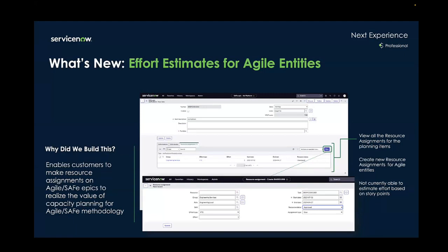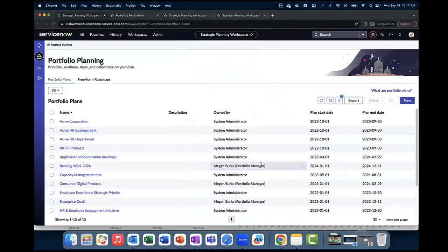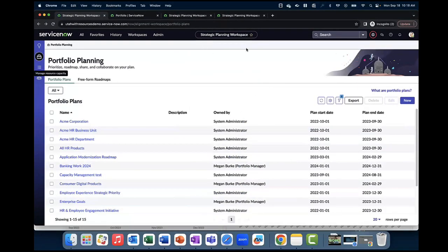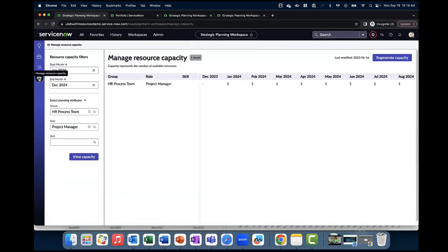Now let's jump into a quick demo of our capacity planning feature. You'll see here that we are in our strategic planning workspace, and in order to determine the supply of available resources to do the work, users can click on the manage resource capacity icon on the left-hand side menu and generate capacity planning tables for a defined workforce for a specific period of time. This report shows us the number of workers in terms of FTE that meet the filter criteria in this time frame.